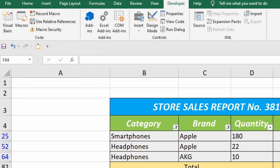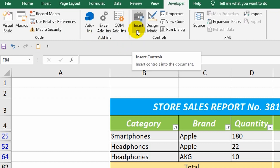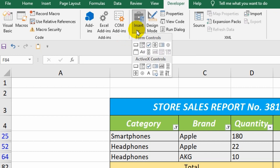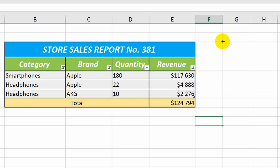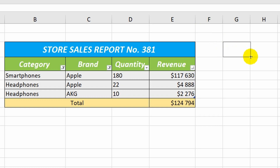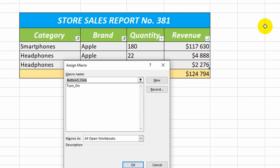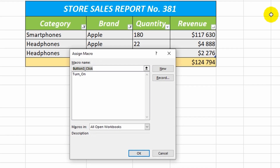The only thing left is to add a special button. To do this, I click on the insert icon and choose a suitable form control. After deciding where to place the button, I insert it by holding down the left mouse button. Before the button appears on the worksheet, I need to specify the macro it will refer to. I select my recently recorded macro.